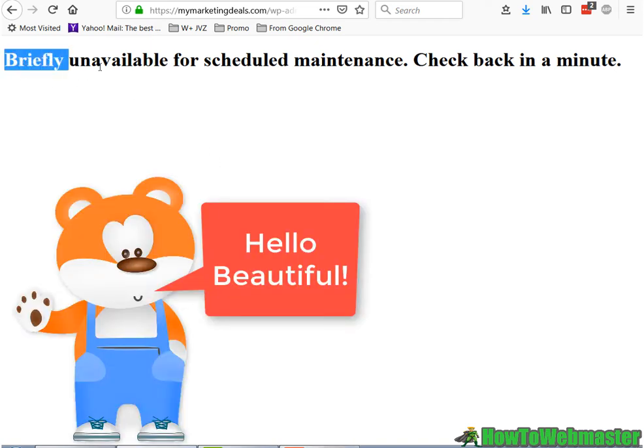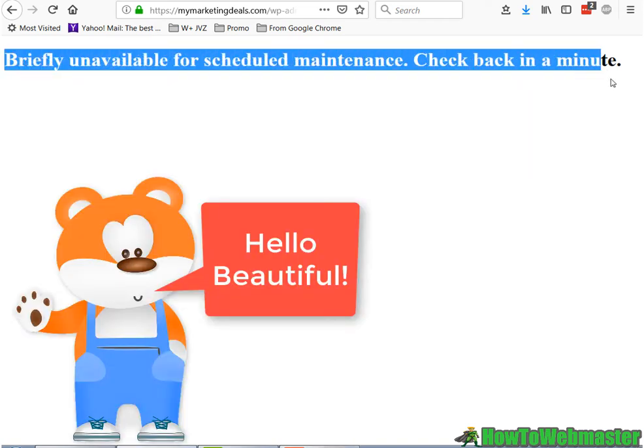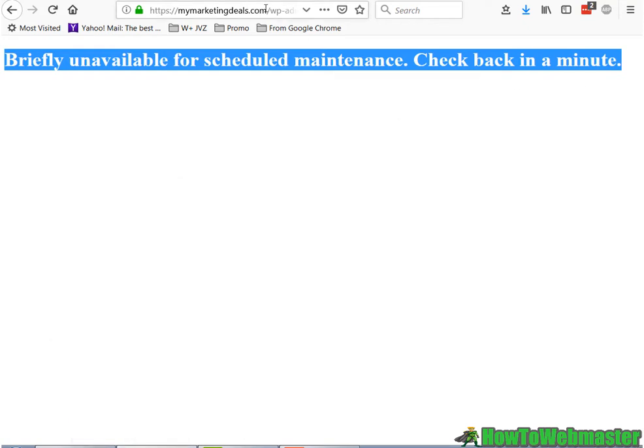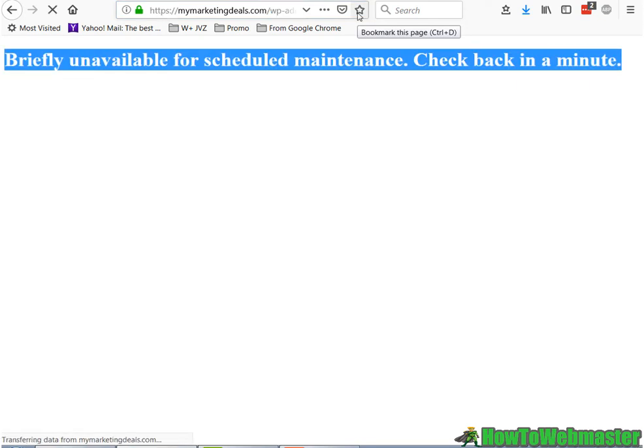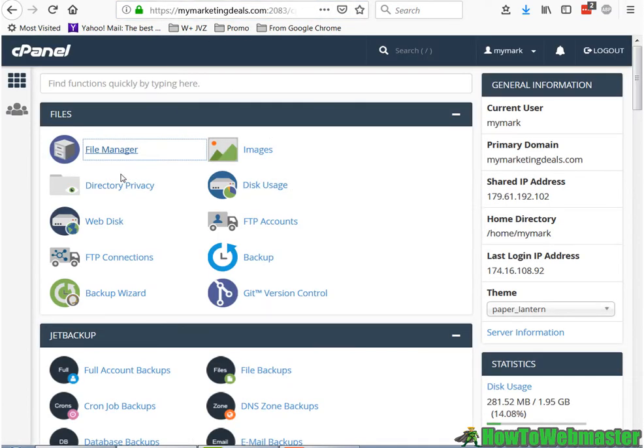Were you trying to update your plugins and themes and now you're stuck in maintenance mode? You try to access your site and you just keep on being locked out. Well, you can go to file manager in cPanel.